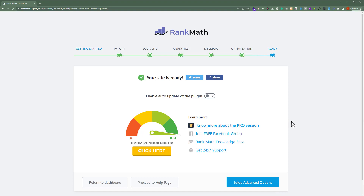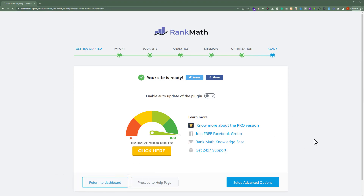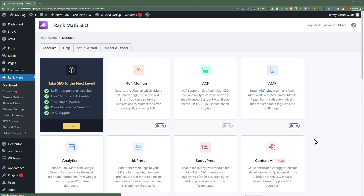We have successfully installed and set up Rank Math on our website. Now we are going to click on Return to Dashboard. Here on the Rank Math dashboard, you will see some modules that will help you with the SEO of your website.